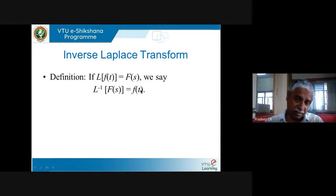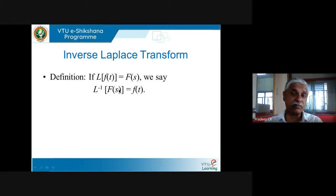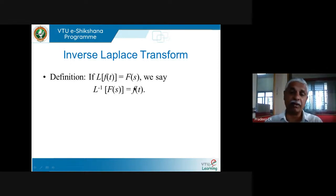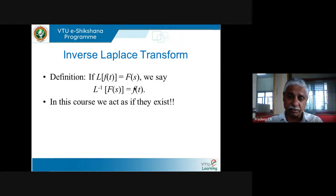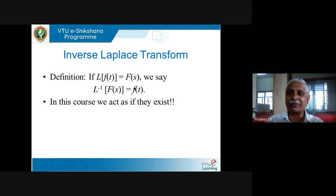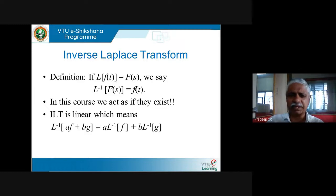Very often we will be given F(s) and asked to find f(t). We struggled hard finding F(s) given f(t); now given F(s), finding f(t) is our main concern. We won't give very horrible F(s) — there are exam-specific functions used in this course. We act as if they exist without proving when they do or don't; whatever functions come in the exam, their inverse Laplace transform exists.